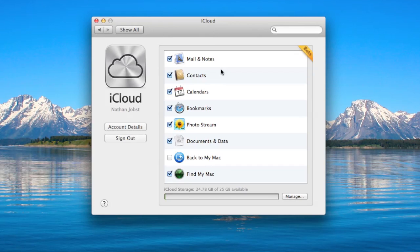We have Mail and Notes, Contacts, Calendars, Bookmarks, Photo Stream, Documents and Data, Back to My Mac, as well as Find My Mac.